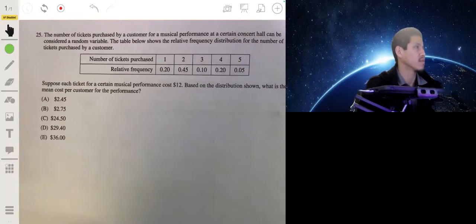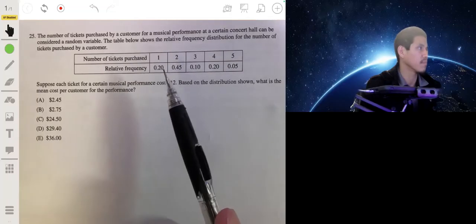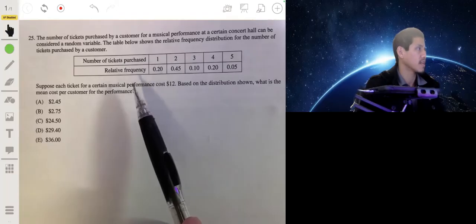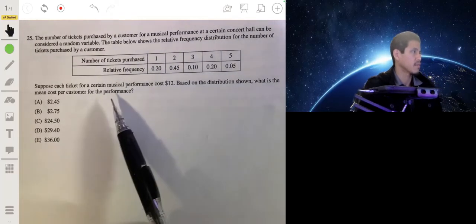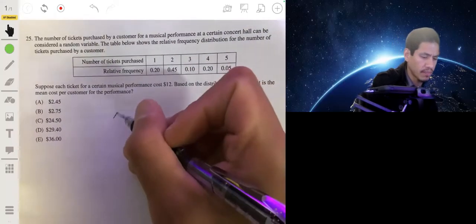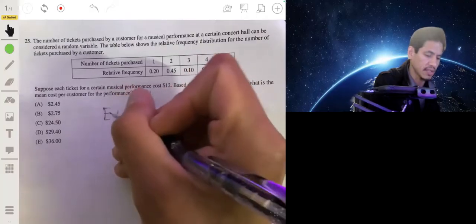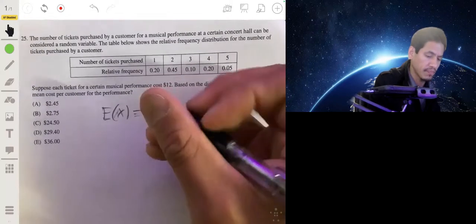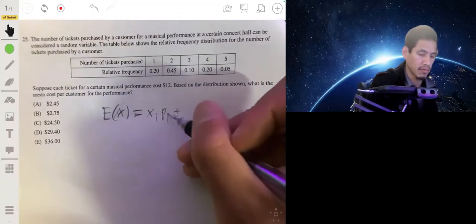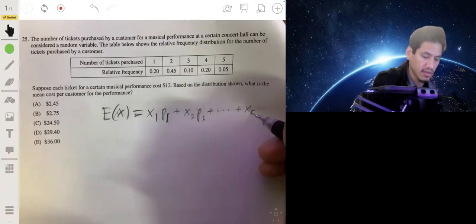Problem 25. The number of tickets purchased by a customer for a musical performance at a certain concert hall can be considered a random variable. The table shows the relative frequency distribution for the number of tickets purchased — 1, 2, 3, 4, or 5 — and their corresponding proportions. Each ticket costs $12. What is the mean cost per customer for the performance? To find the expected value E(X), you take each X value and multiply it by its corresponding probability: X1·P1 + X2·P2 + ... + X5·P5.